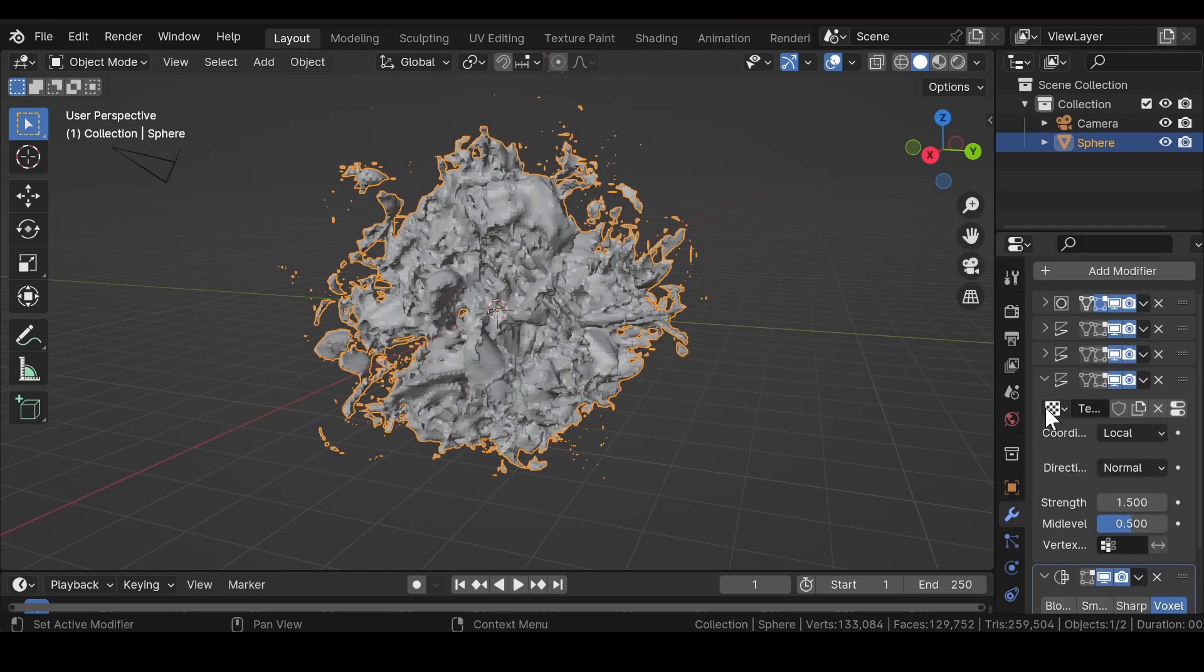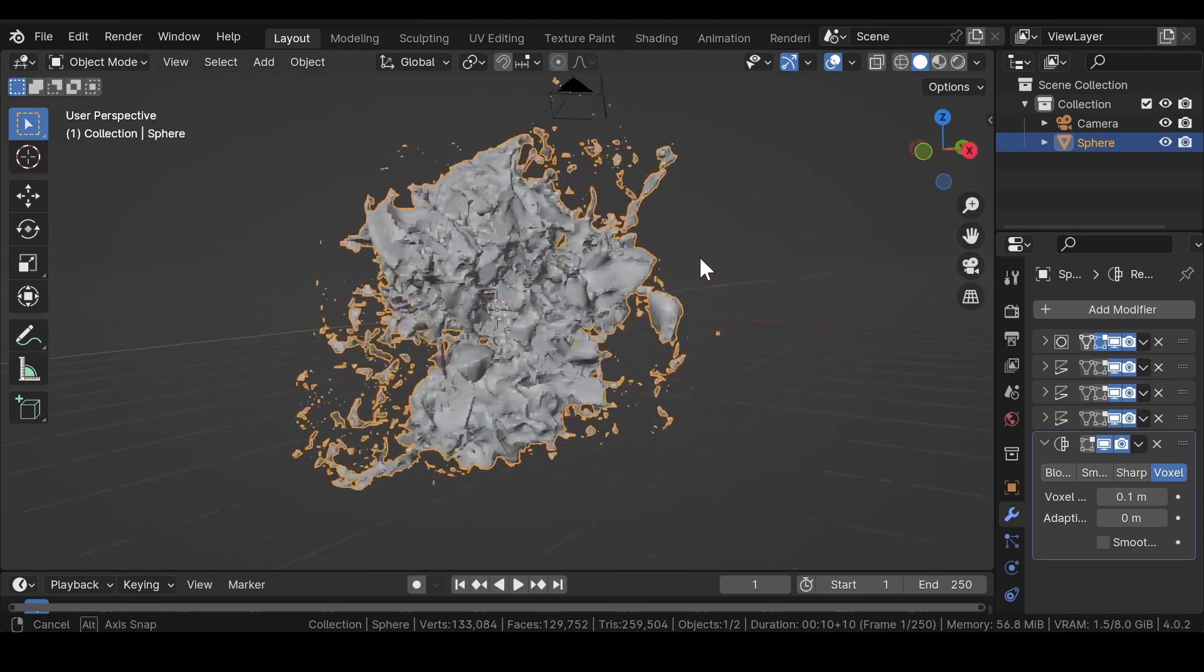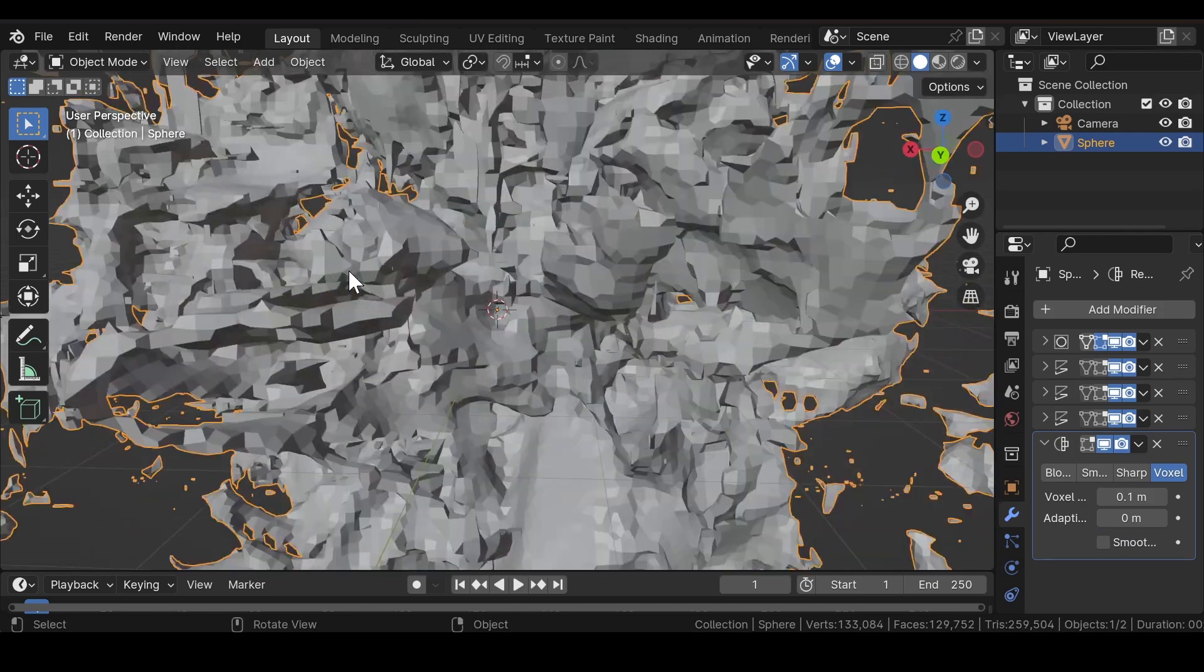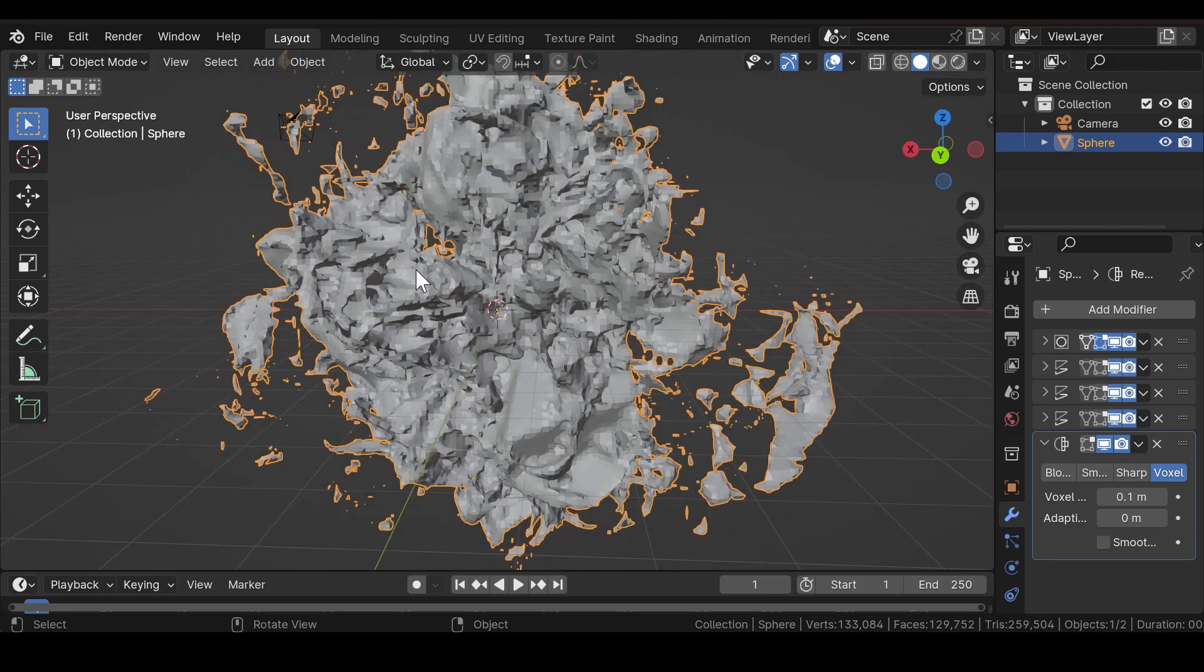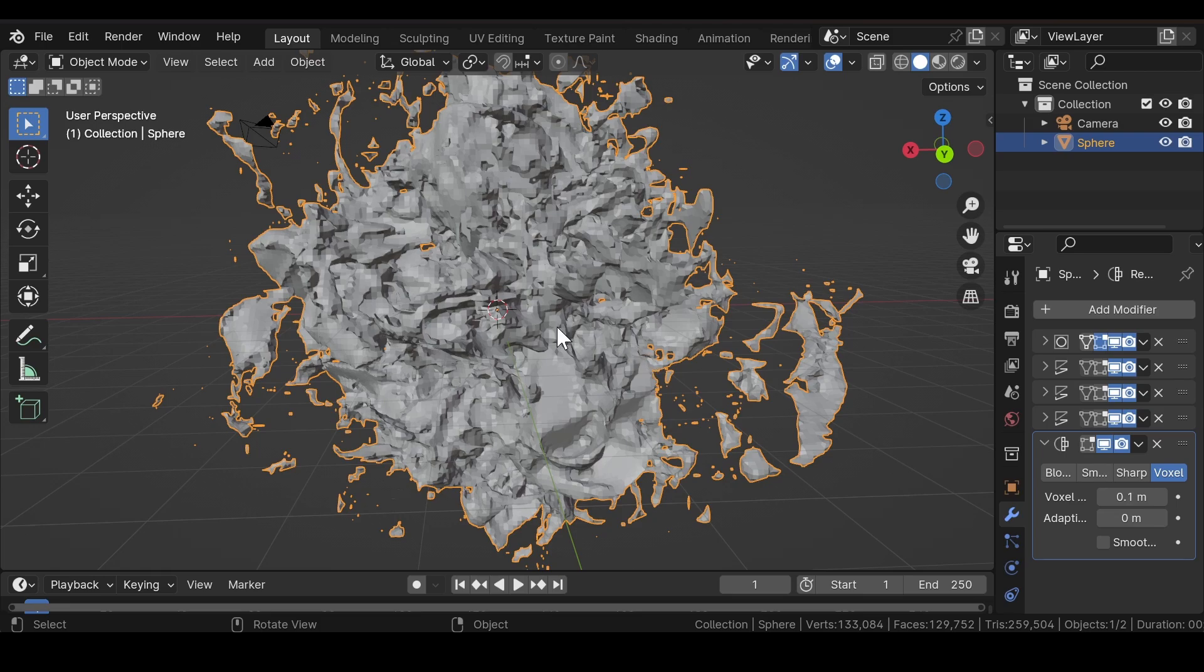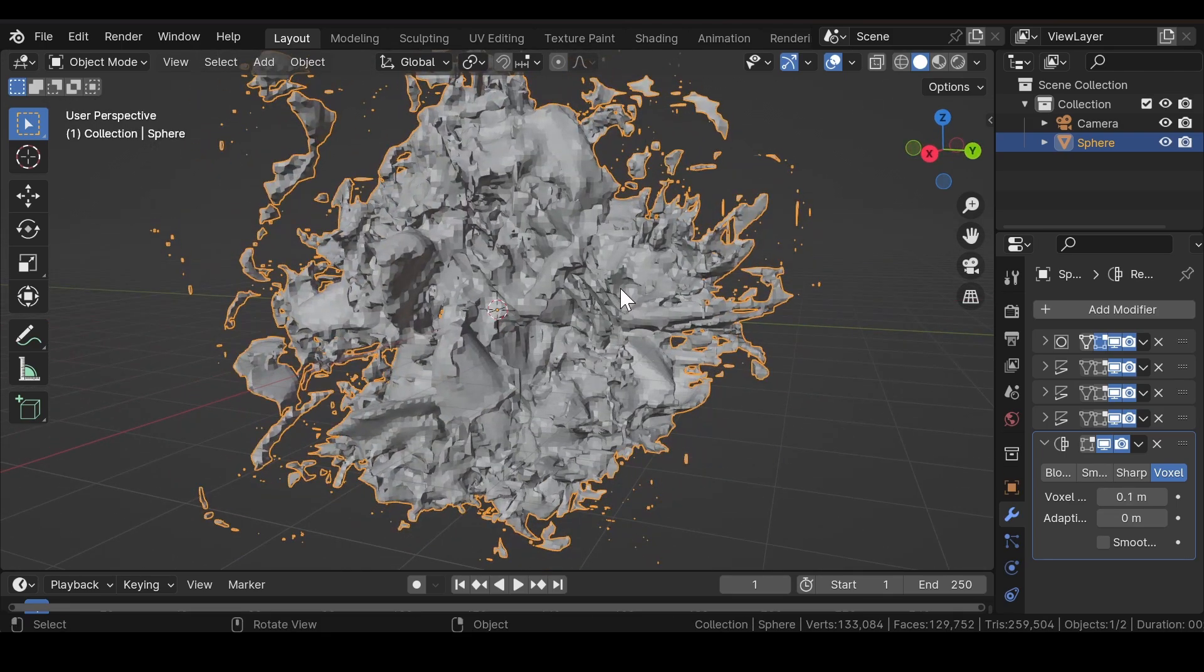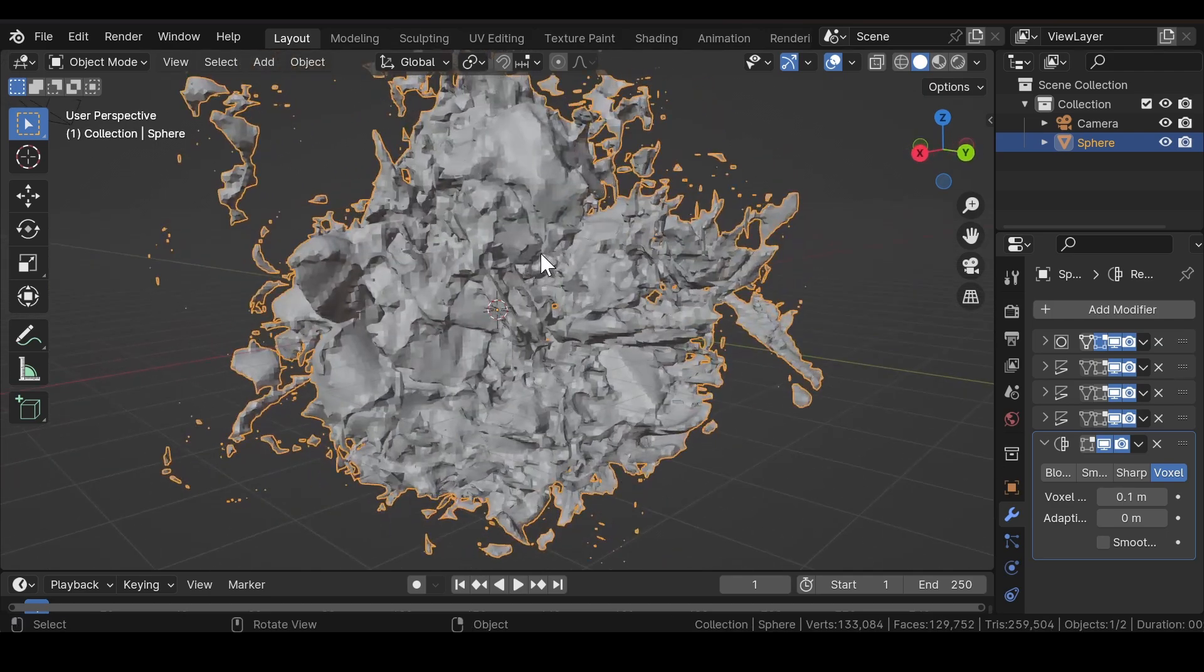Now as you can see, it looks much better than it was before. By changing a few important settings, we have achieved a much better result than before.